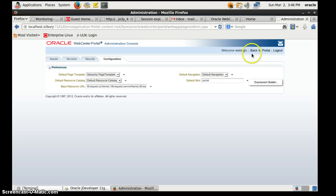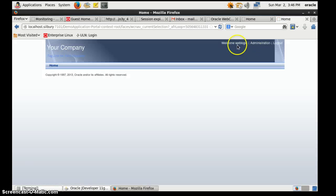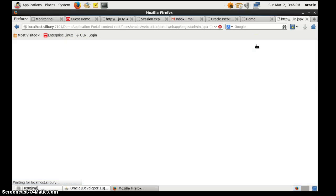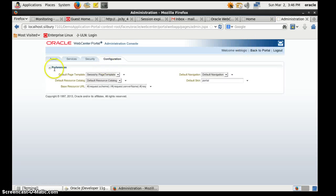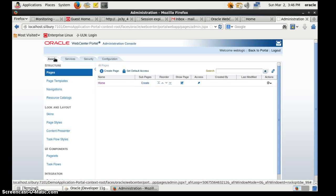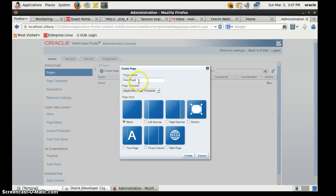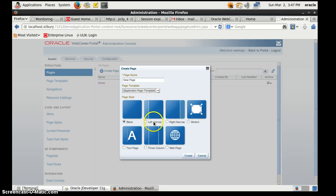We changed the space template and went back to the portal. If you see, the template has been changed — the logo and the colors have been changed. Now we will create some new pages on this portal. Click Create New Page. You can change different page styles and the page template, or keep it as it is. You can choose any page style — I will choose Left Narrow and click Create.